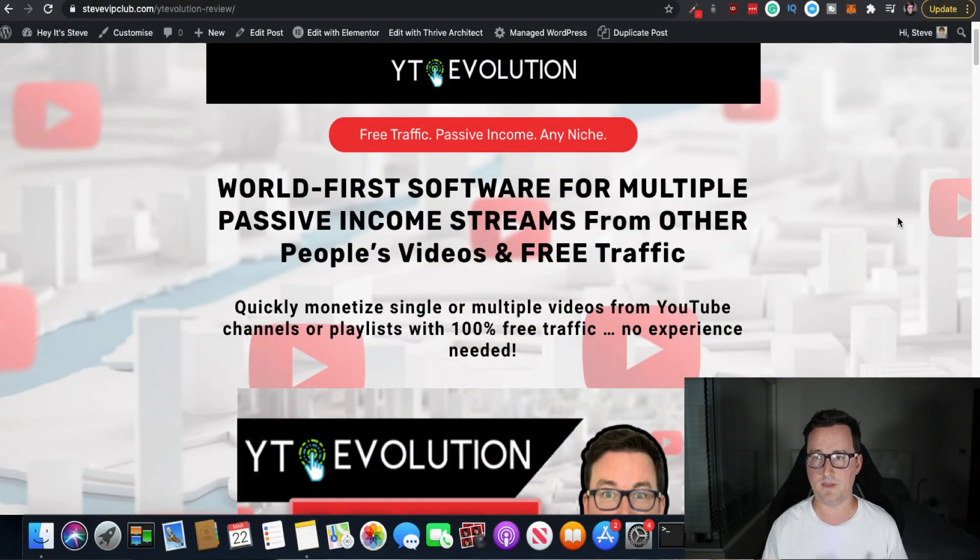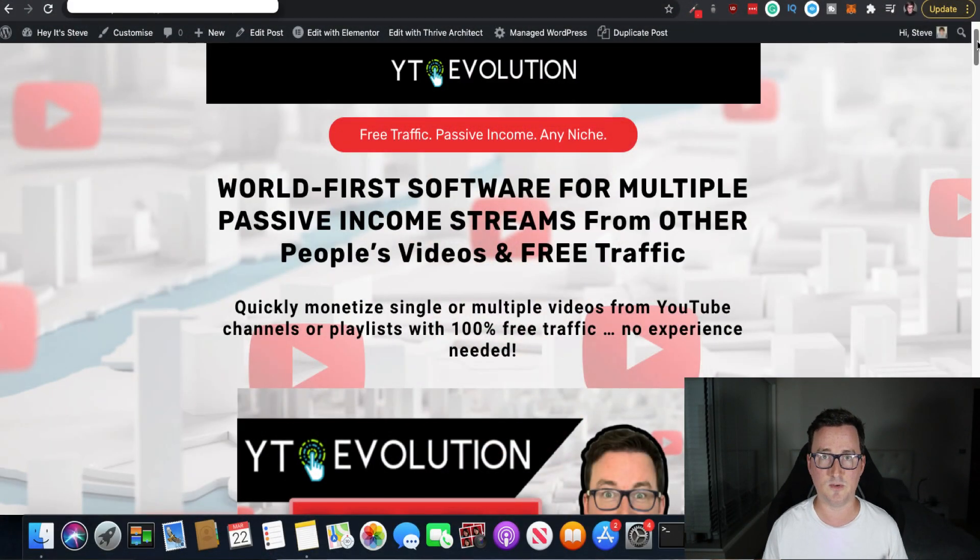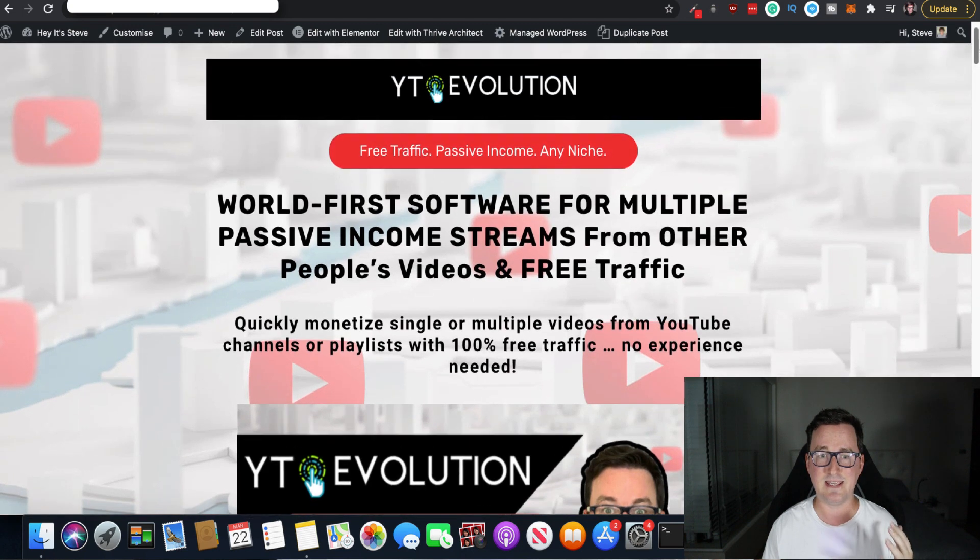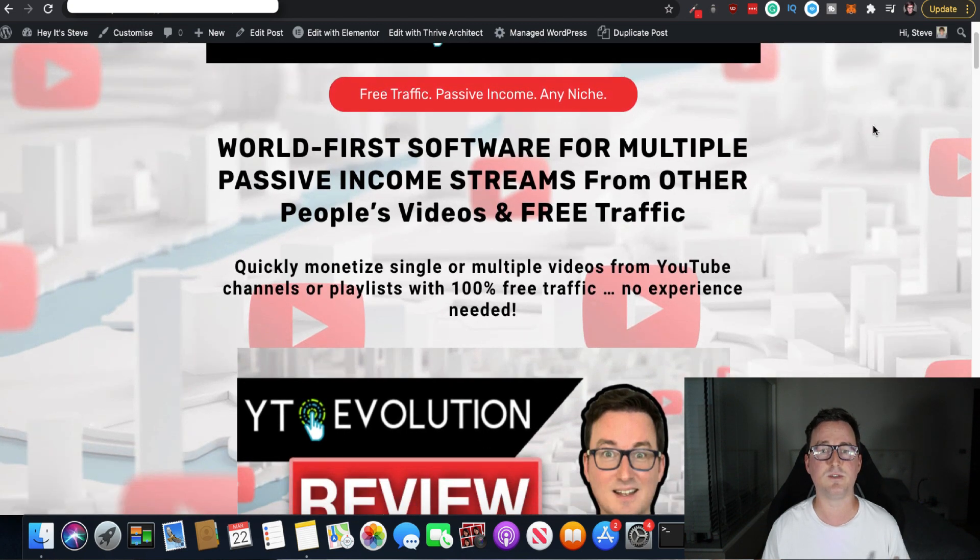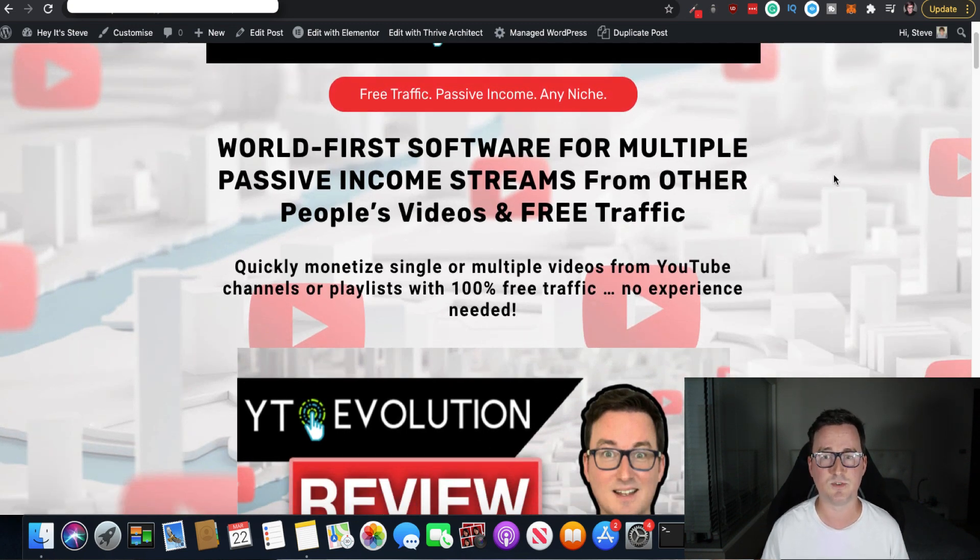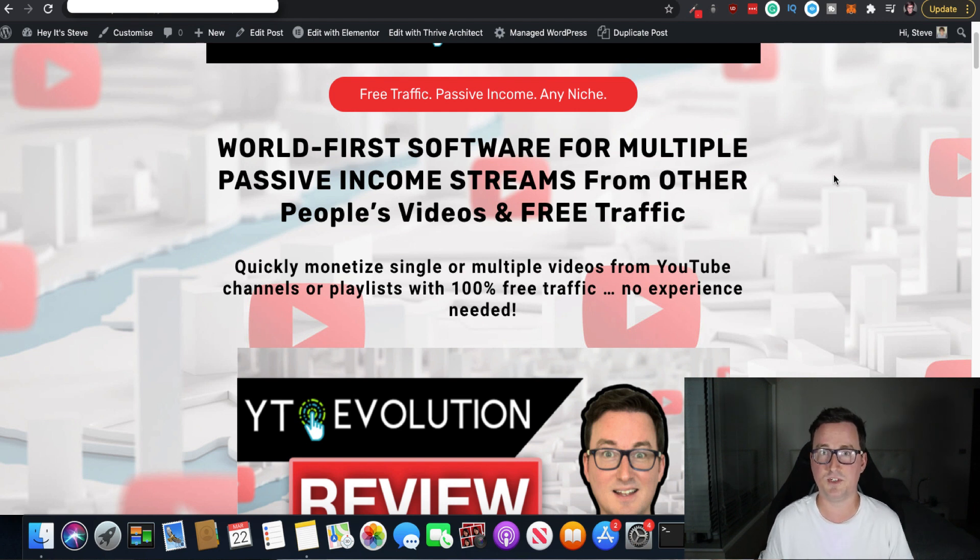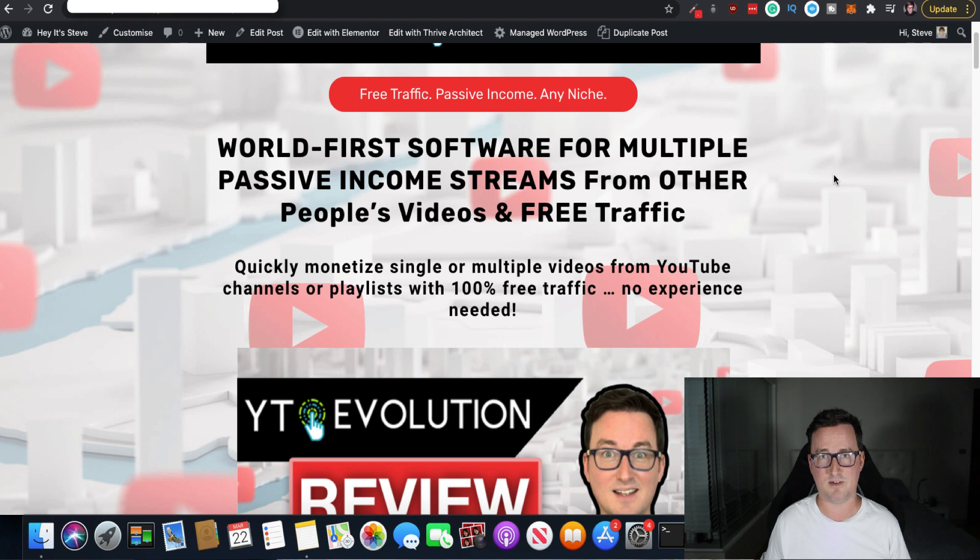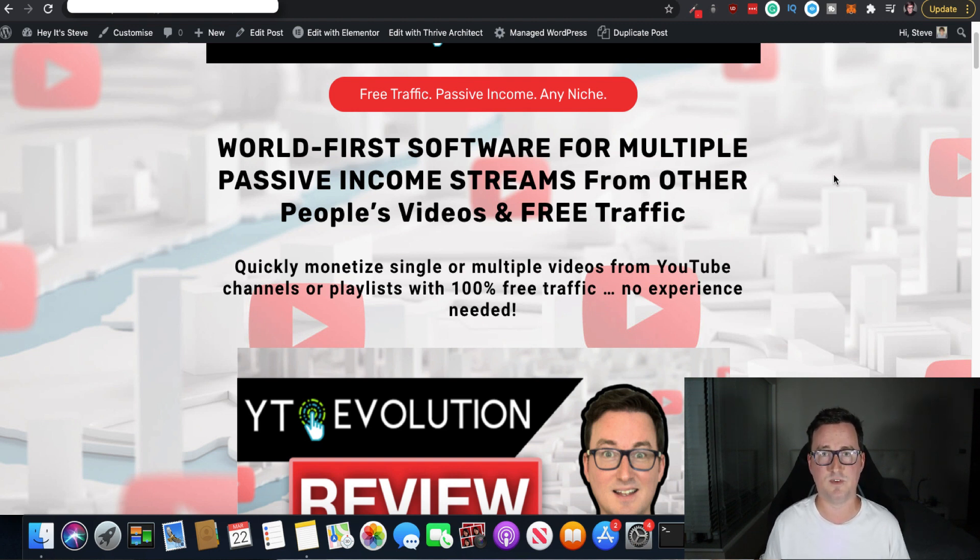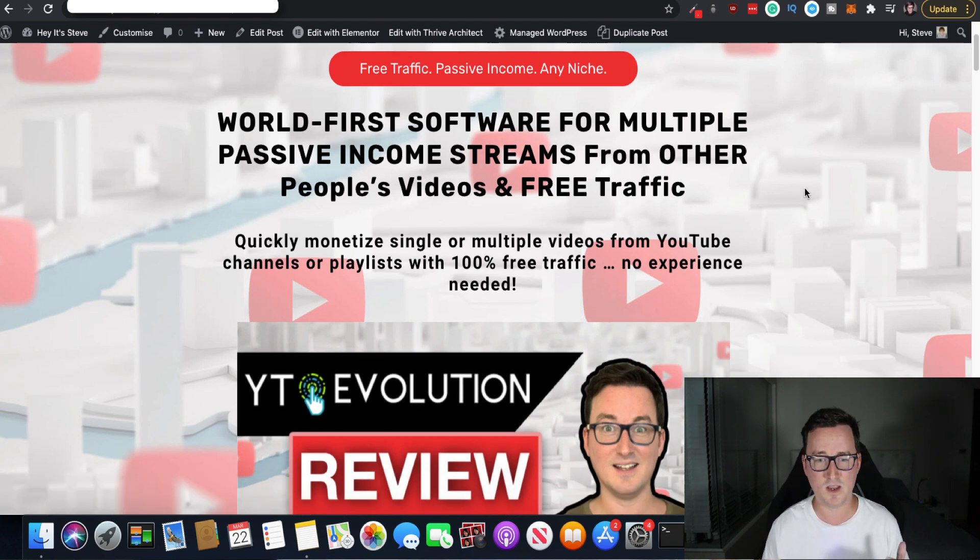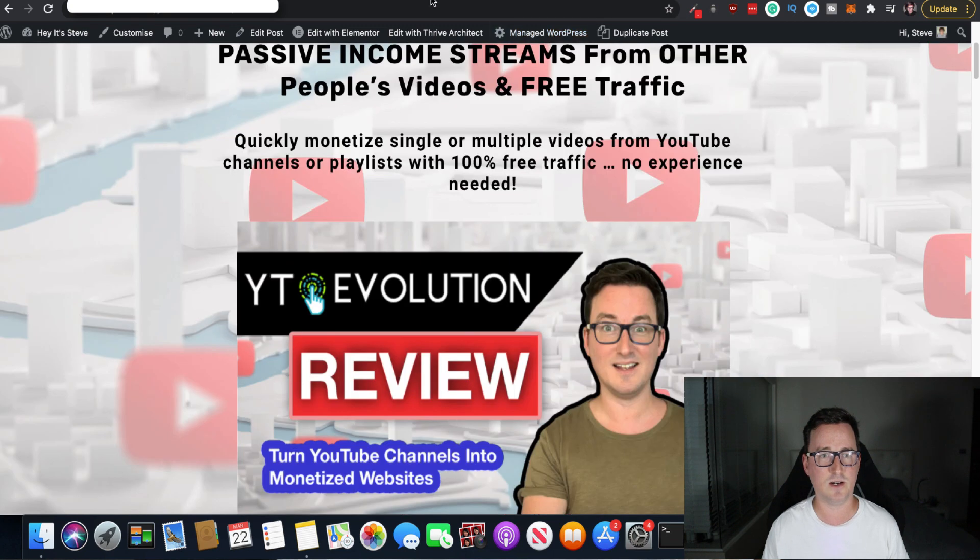So as you can see right now I'm on the bonus page and I'll go through the full funnel and bonuses later on but yeah, YT Evolution, world's first software for multiple passive income streams from other people's videos and free traffic. Now of course you can use your own videos as well if you have a niche channel but you can always go ahead and use other people's videos, that's absolutely fine guys, it is just embedding them and they will really appreciate the backlink juice they're getting from it. Okay, so let's take a look.